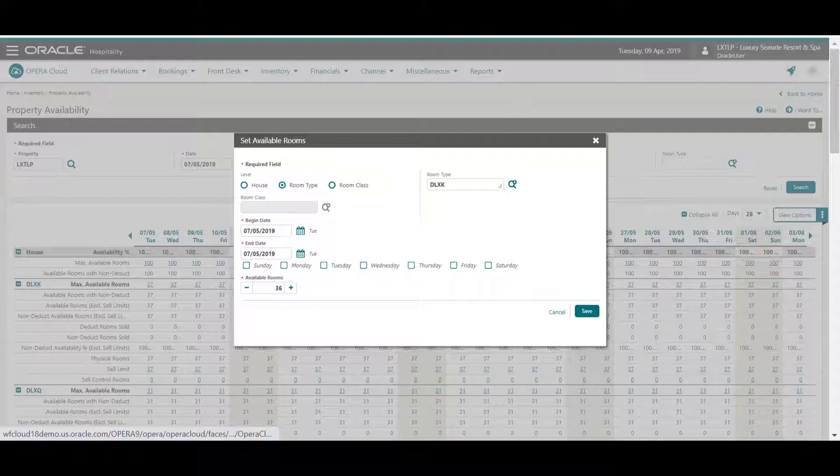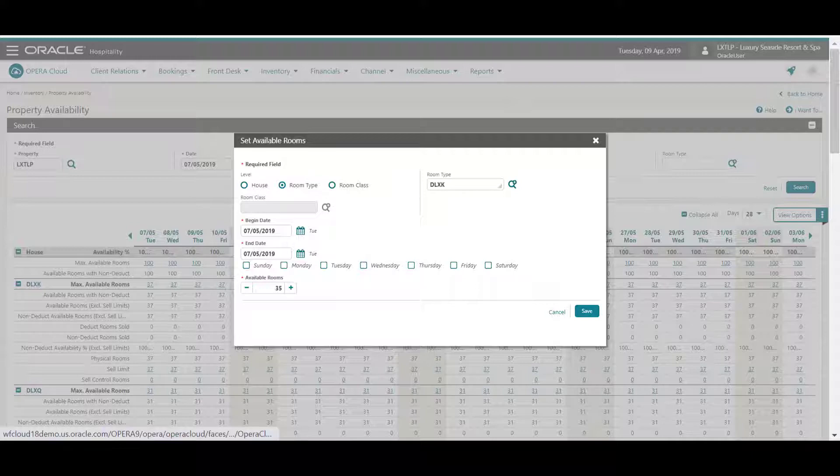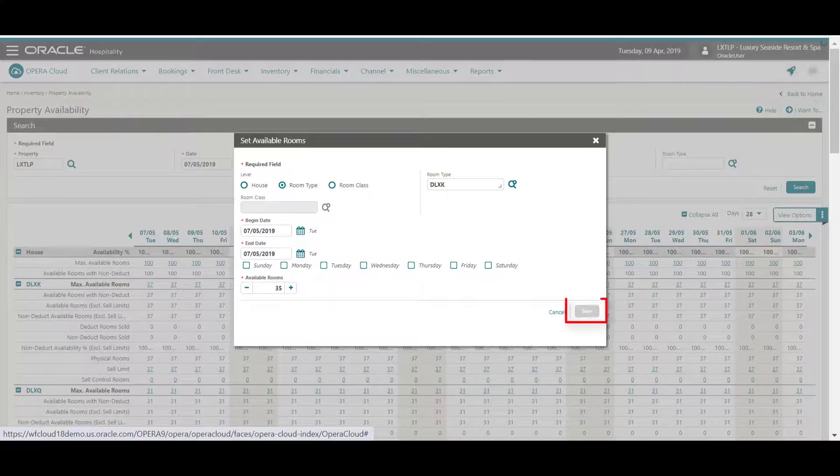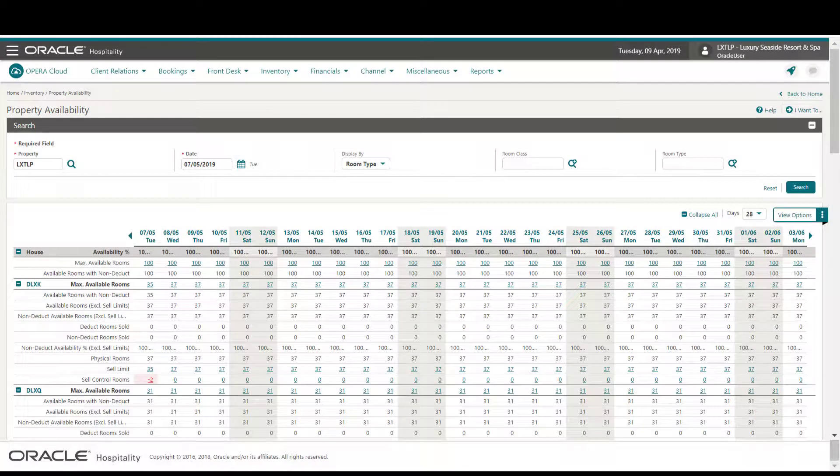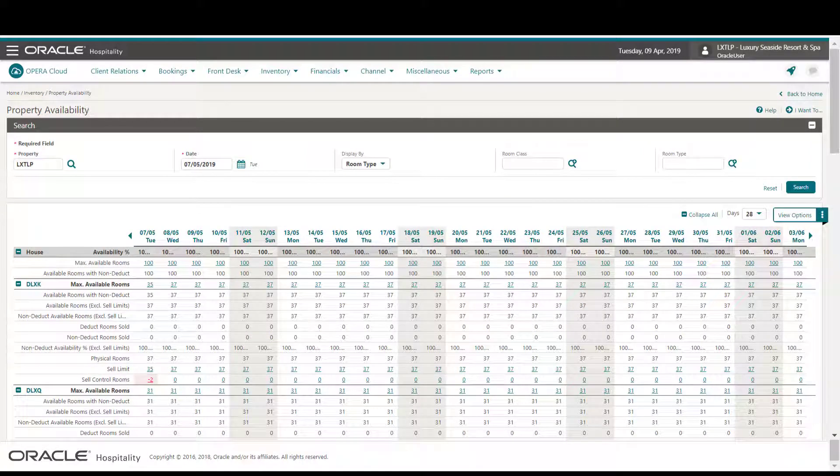Next, I click the minus sign to decrease the number of available rooms to 35, or by using 0, I can reset the sell limits. Then I click Save. Now we can see the negative 2 sell control value for the room type after I reduced the sell limit from 37 to 35.